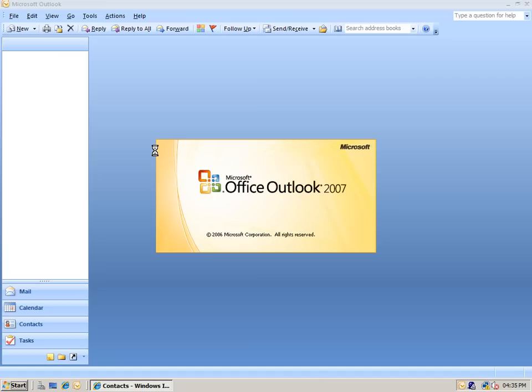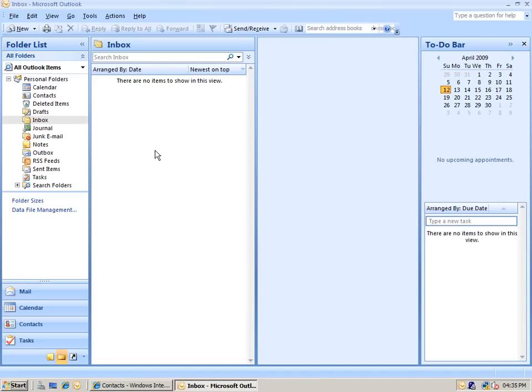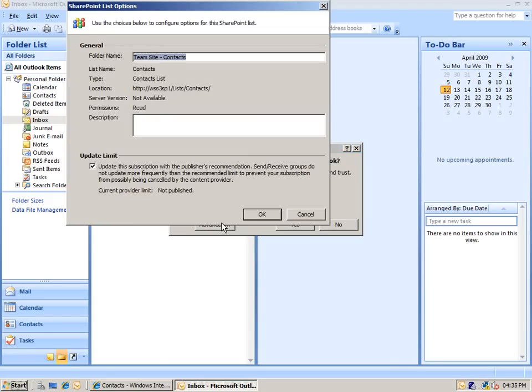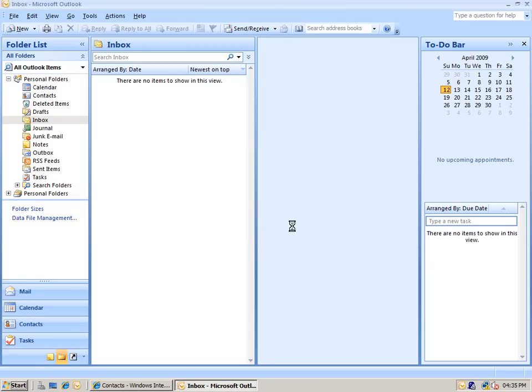When we do this, Microsoft Outlook will open up and prompt us for how we want to integrate this particular list with the Outlook client. It brings up the SharePoint contact lists to Outlook, recognizing it as a contact list. If we click the Advanced button, we can customize some of the details for the connection.